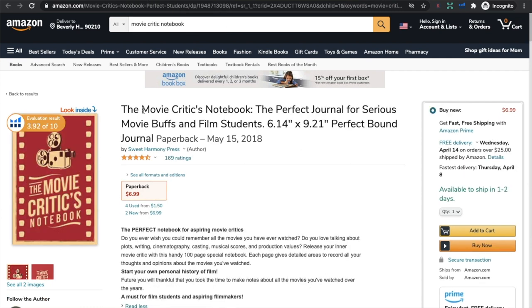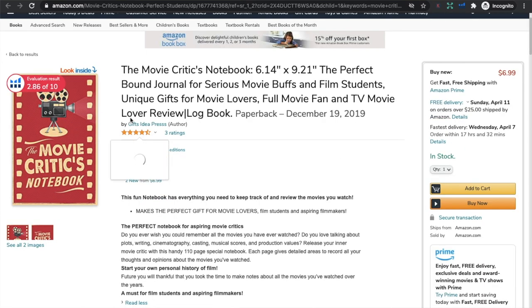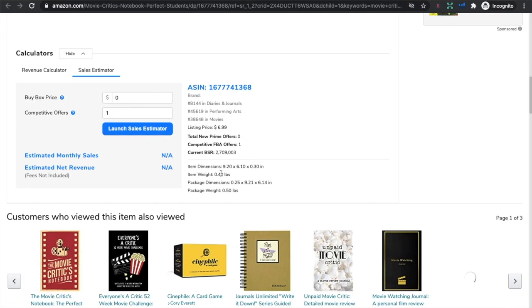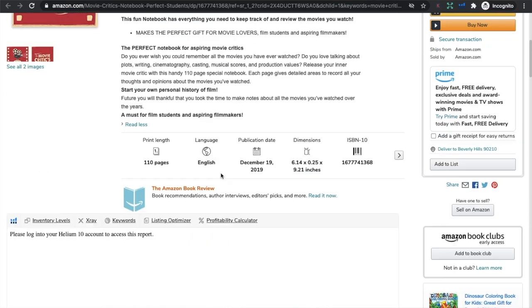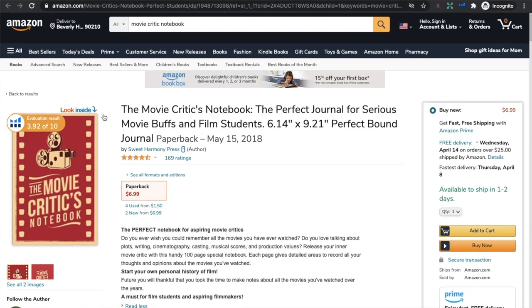Not only that, they have copied the listing — the title, 'The Movie Critics Notebook, the perfect journal for serious movie buffs and film students.' They have done exactly the same, just added a few extra keywords for keyword stuffing. They do have some ratings, so obviously people have bought it. People probably bought this thinking it was the original, but didn't actually get the one from the author they wanted. And this is why copyright and trademark exists — so that people know they're getting the original version of what they're looking for.